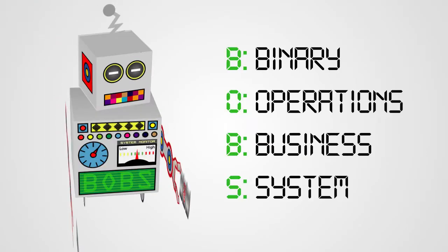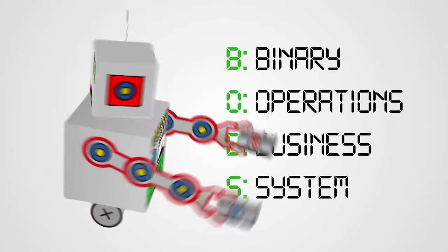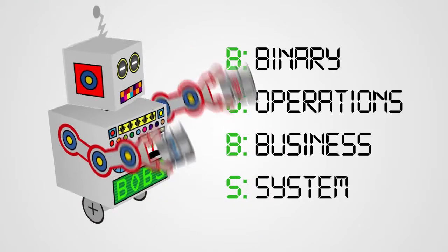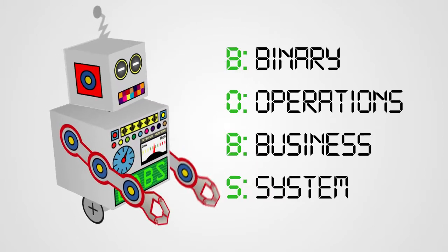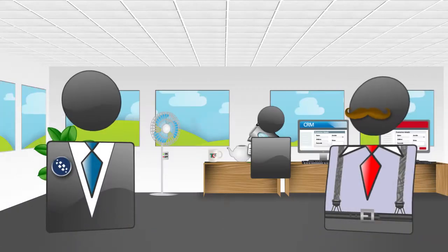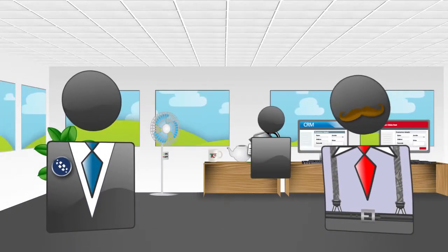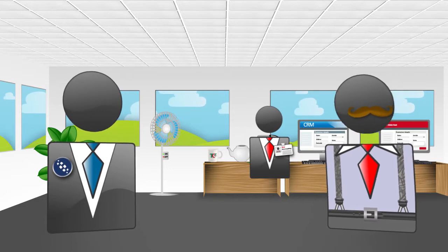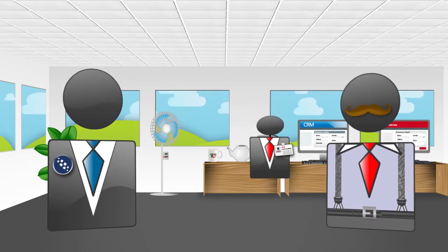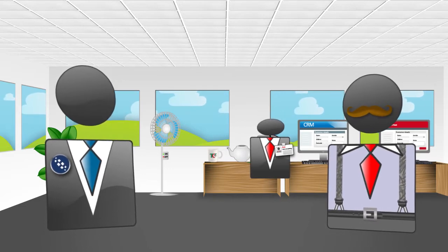That's Bob's job. Bob's? Is that an acronym, like Binary Operations Business System? No, it's that bloke over there, and it's taking too long. Haha, I see.